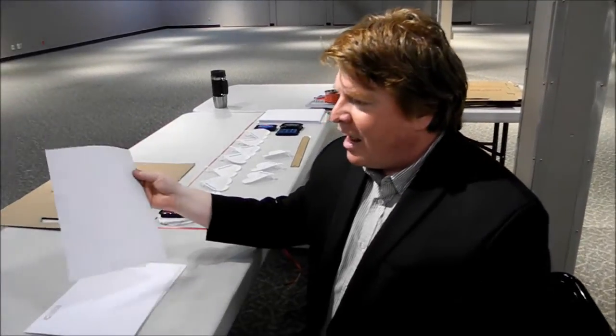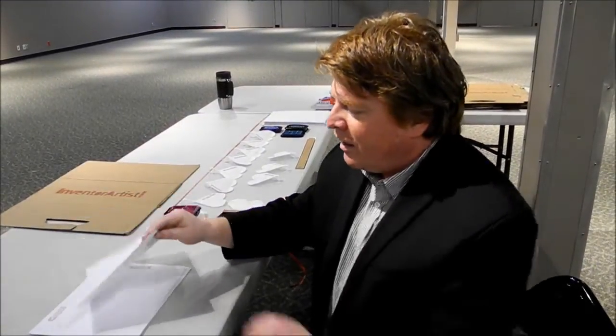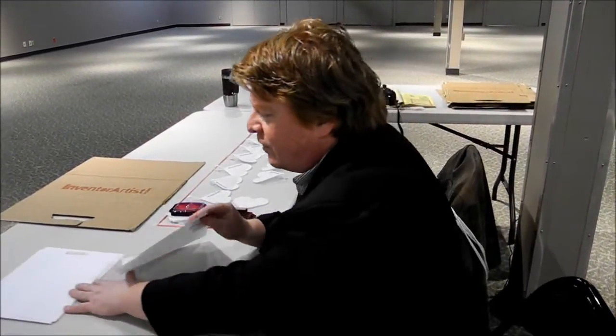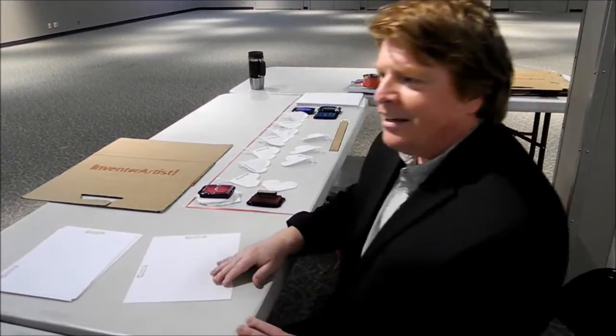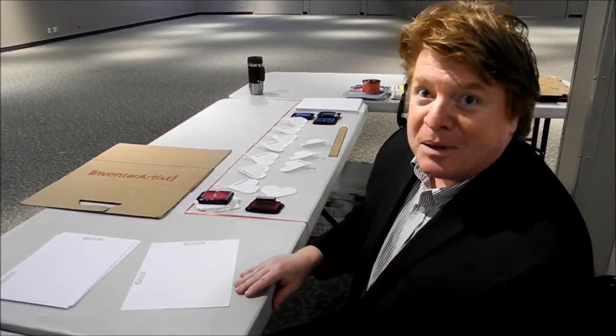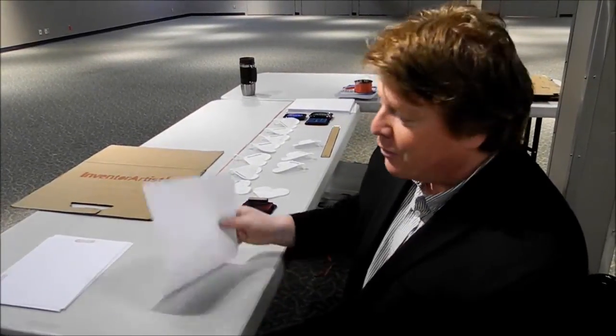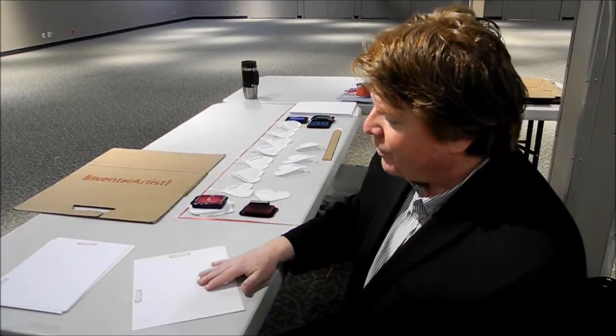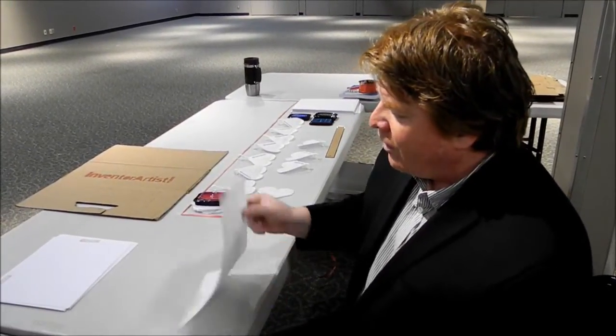I'm Darcy from InventorArtist.com, and I'm about to show you how to make a circle plane or a piece plane. I'm starting with an 8 1/2 by 11 sheet of bond paper, ordinary photocopy paper. So here's how.